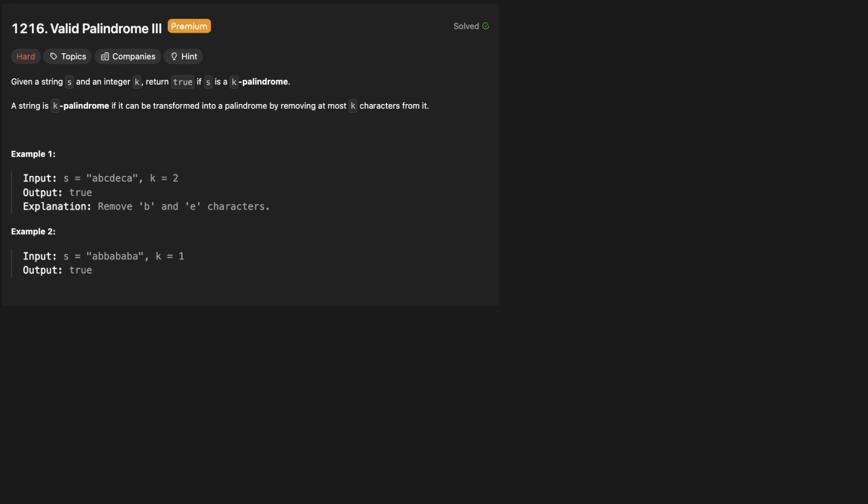Before we look at the example, if you don't know how to solve valid palindrome 2 — which you probably should because this is a hard question, and if you don't know how to do the easy version then you're not going to get this one — you should do that one first, because we're going to use the logic from that question in this one, which also ties into valid palindrome 1.